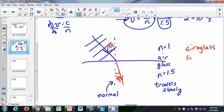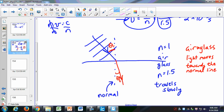When light moves from air to glass, it moves towards the normal. By the way, 'normal' in mathematics means 90 degrees — we call it the normal line because it is at 90 degrees to the surface, in this case the surface between the air and the glass.